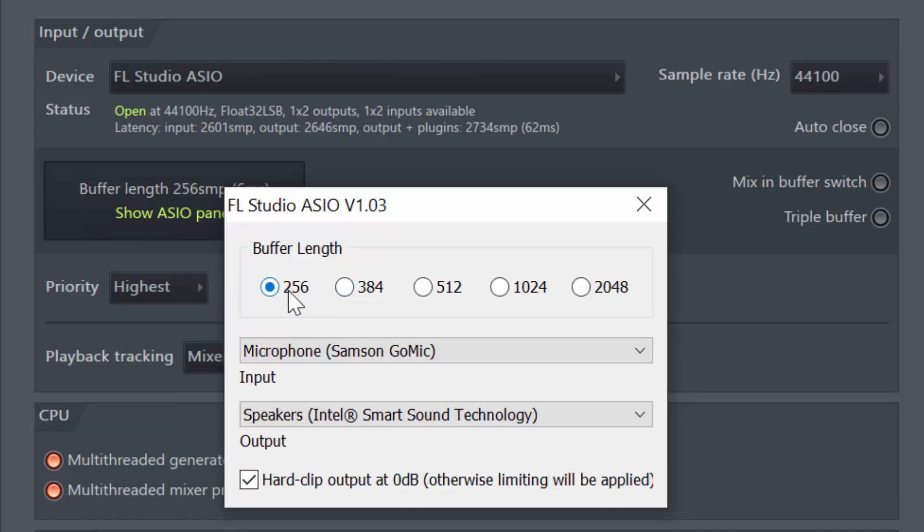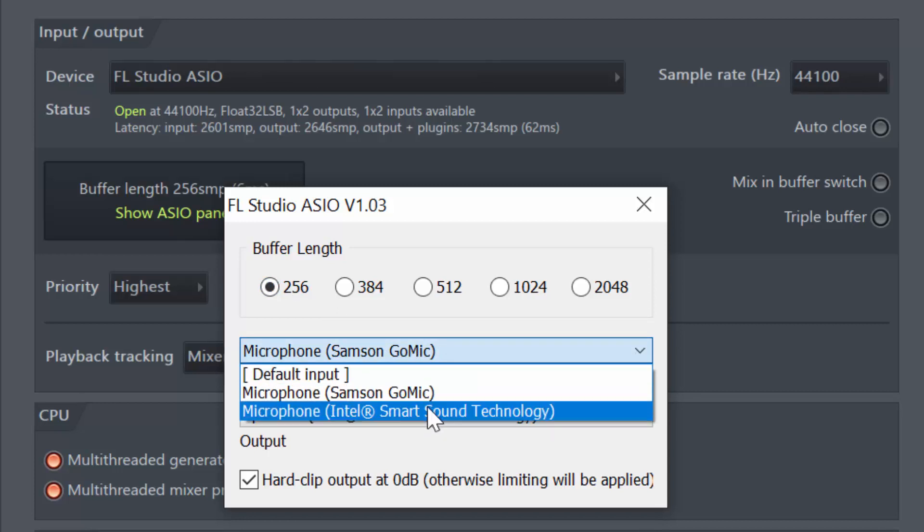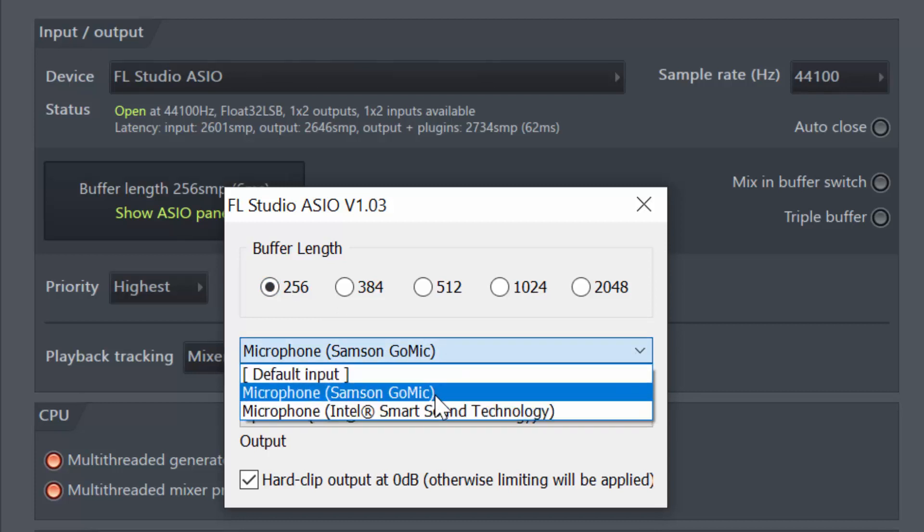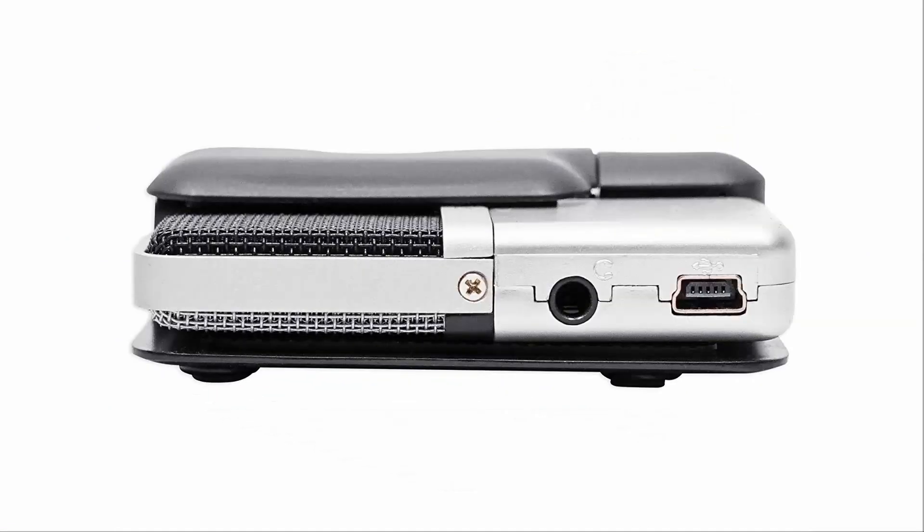In my case, I'm not doing anything complex so I'm going to select 256, it's just fine for me. Now next up here in the inputs, you want to select your microphone. Now I'm using Samsung Go Mic, which is a great microphone. That's the one I'm using right now, very affordable, especially compared to competitors such as the Yeti microphone for instance.